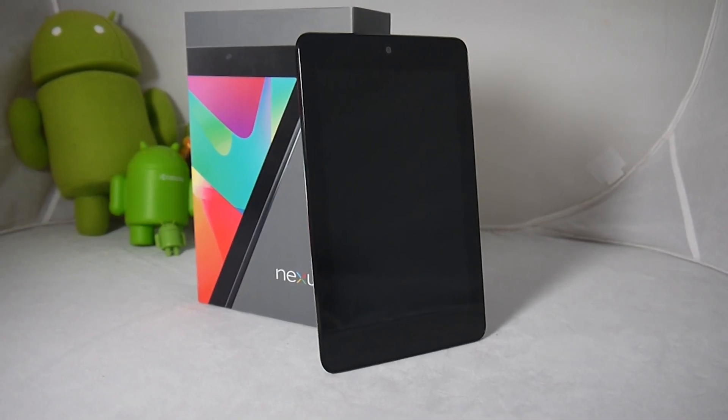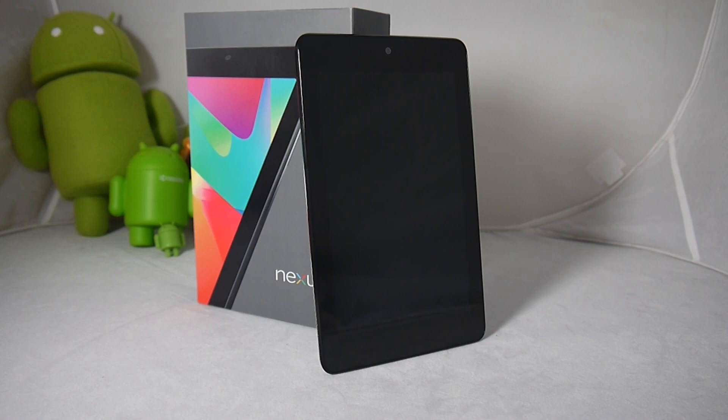Hey guys, Blake here from IntuMobile again and today we're going to look at the new Nexus 7.